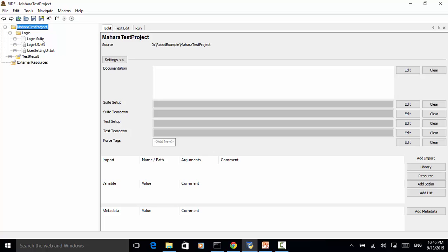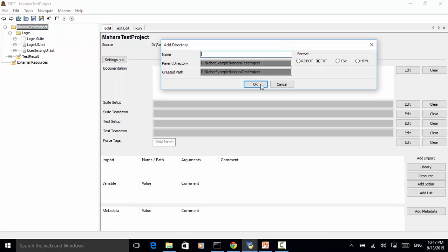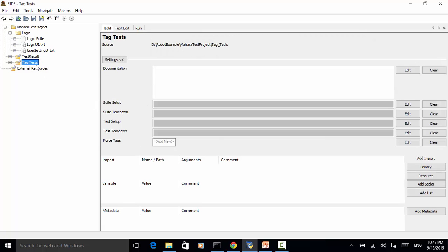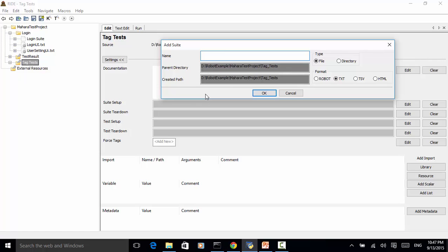In the Machara test project, as explained in other video tutorials, we have a login test suite. Let's add another folder and add a few test cases. For the new directory we name it tag tests. We click OK so the new folder appears, and in the new folder let's add a new test suite.